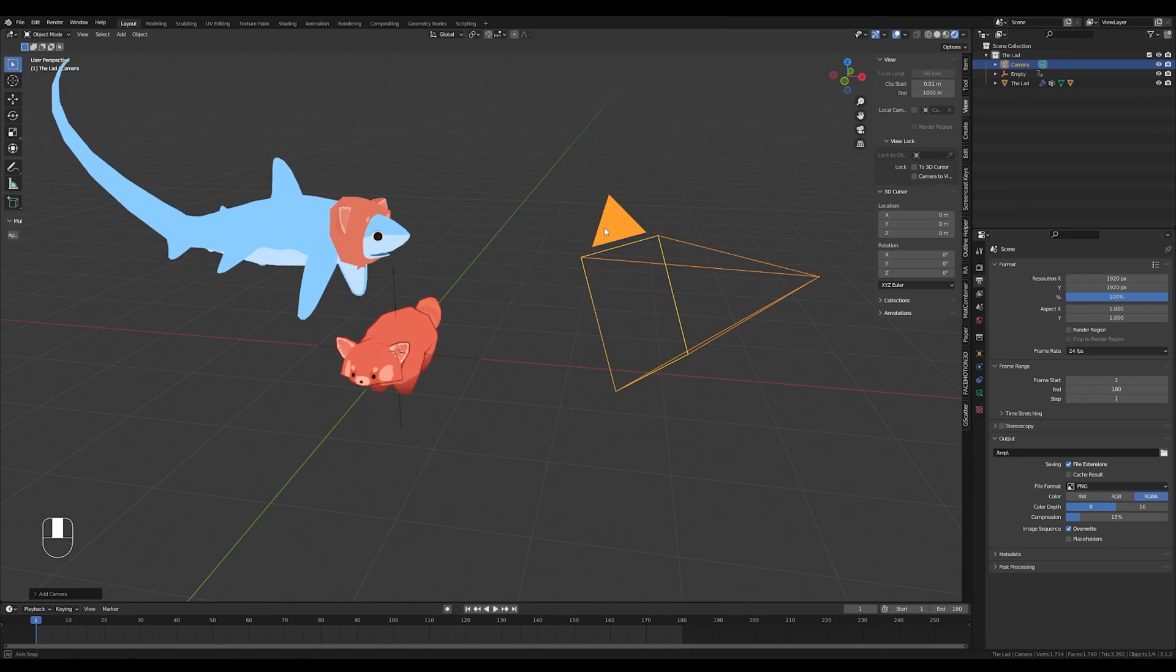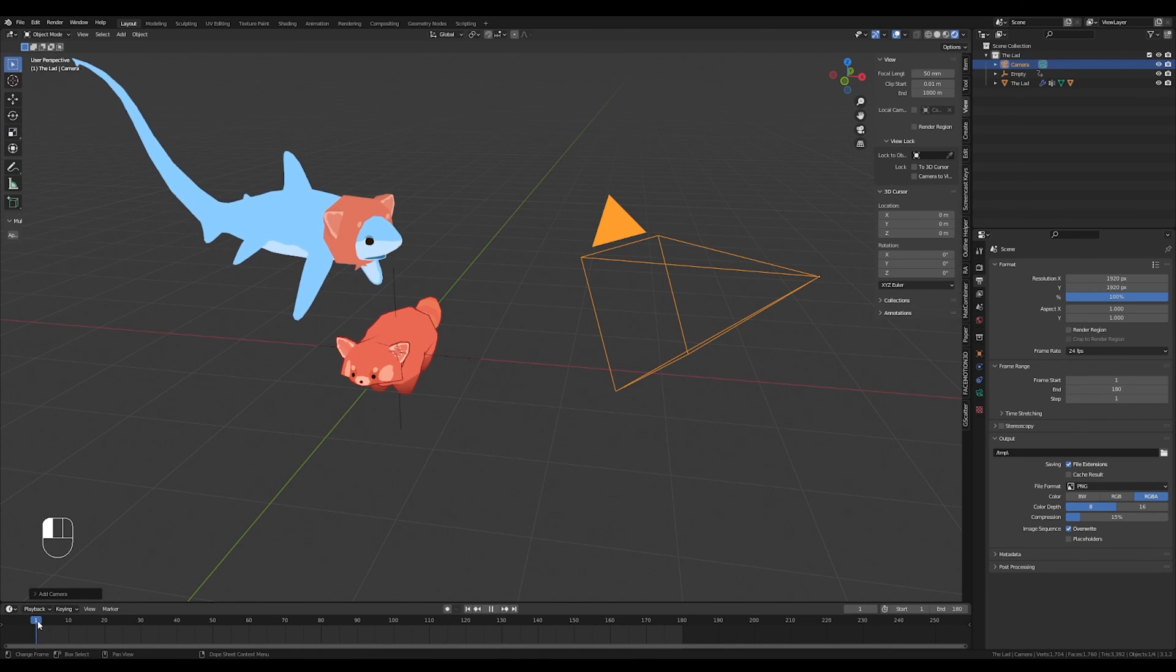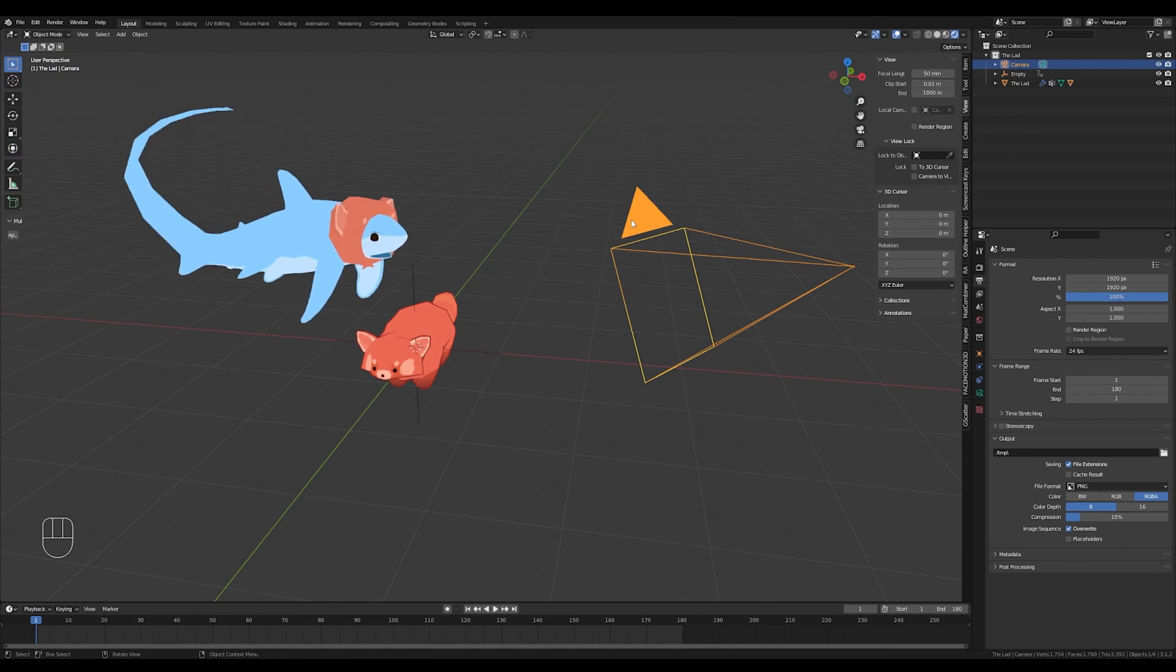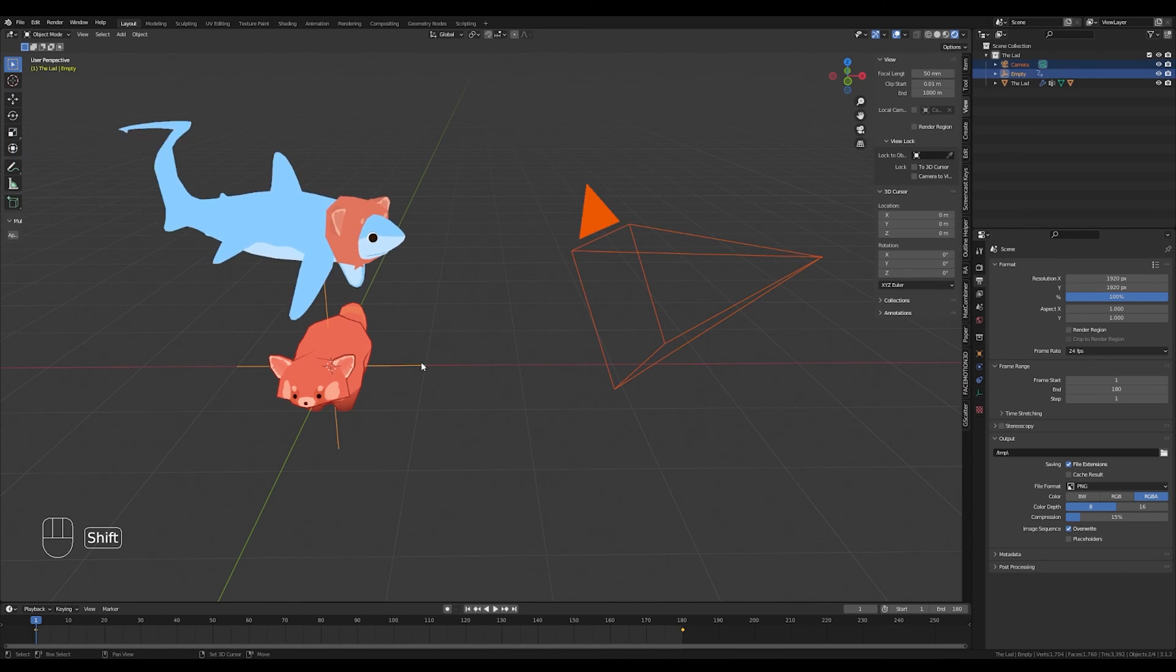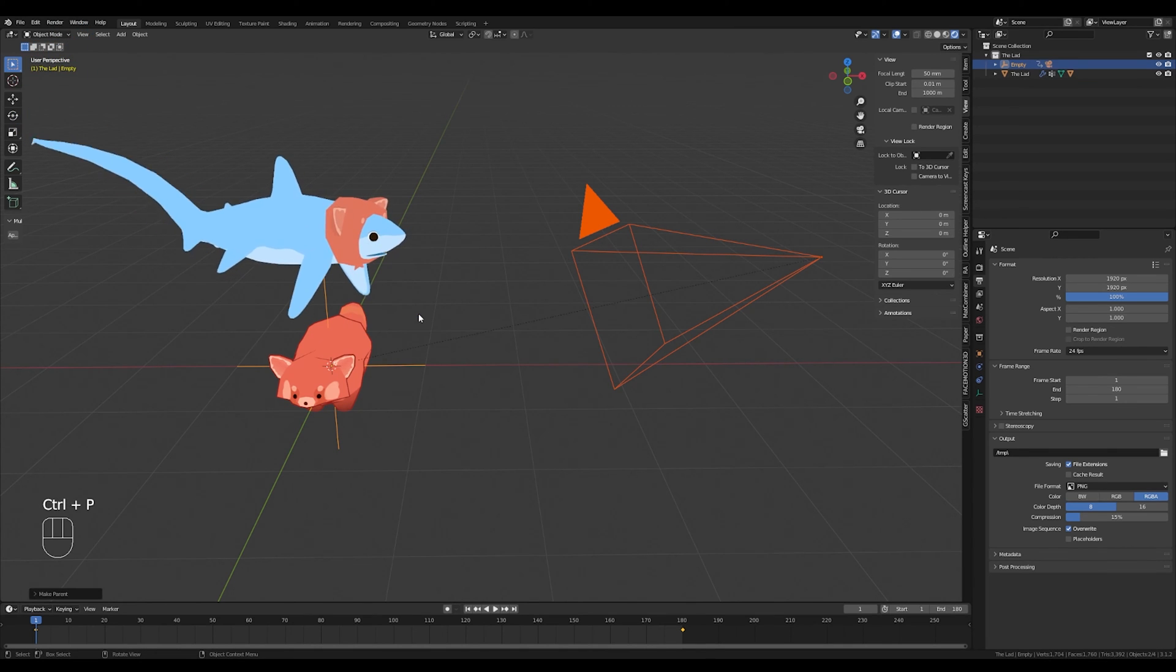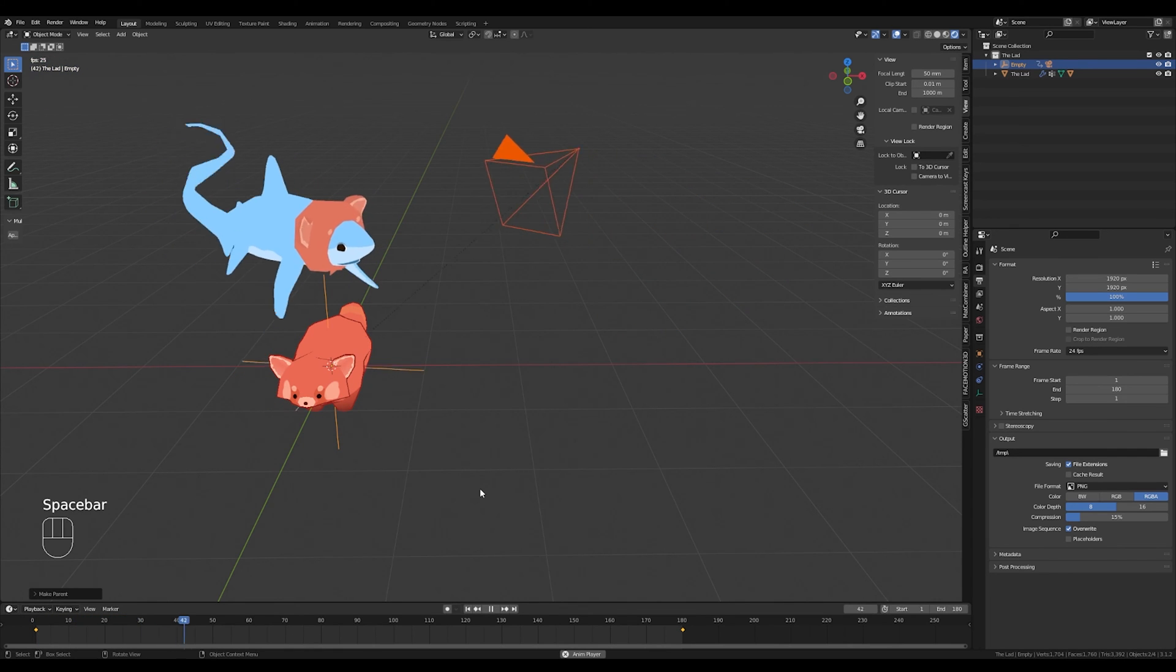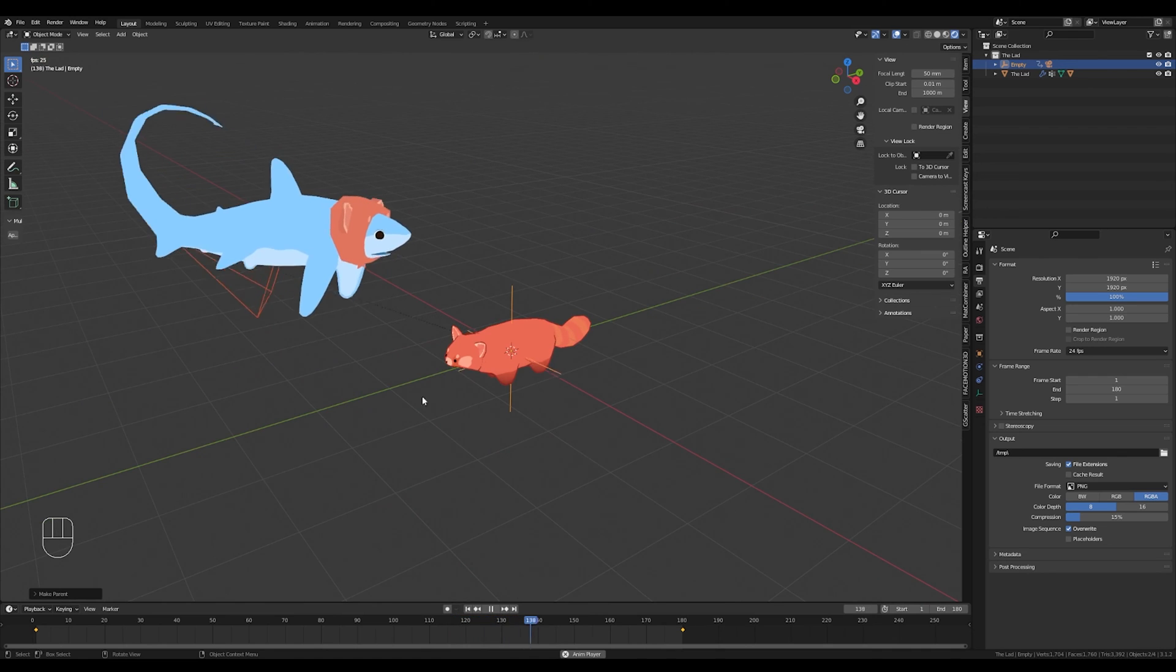And now if I get out of that view by shift middle click, you can see our empty is still rotating, but we need our camera to now orbit around our model by following the empty. How do we do that? We need to parent the camera to the empty. All you have to do is select your camera and then shift click the empty, press Control P, set parent to object. And now when you press the spacebar, you have an orbiting camera. How exciting.